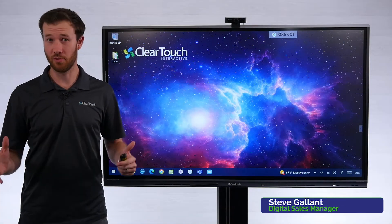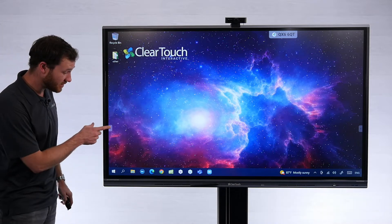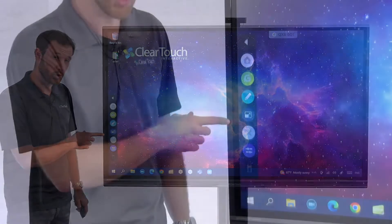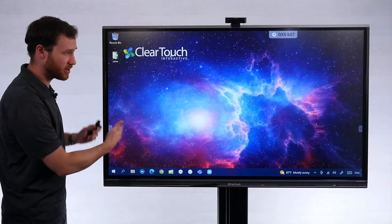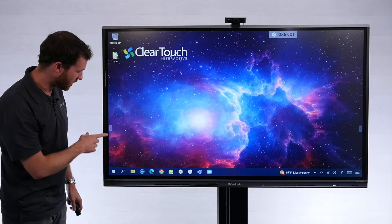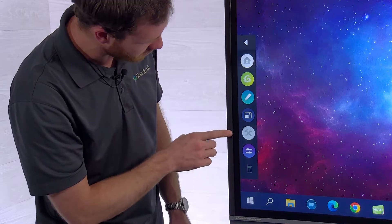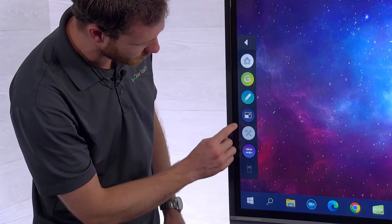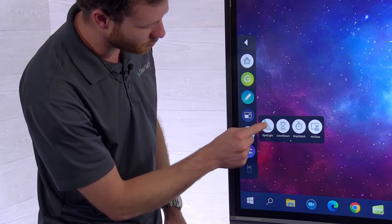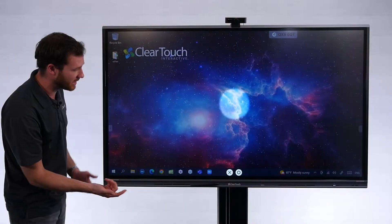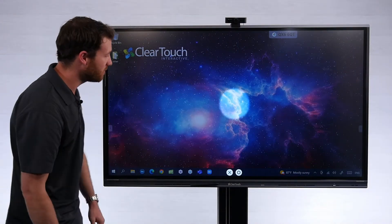Let's take a quick look at an awesome tool on the ClearTouch panel called Spotlight. You'll find this on the side toolbar of any ClearTouch display — the side toolbar is on either side, no matter what side you're working on. What we're looking for is the extended tools menu — you'll see a little icon with a wrench and a hammer — and inside of that we're going to see the Spotlight tool, so we'll go ahead and select that. Just like it sounds, we now have a spotlight in the middle of the screen.